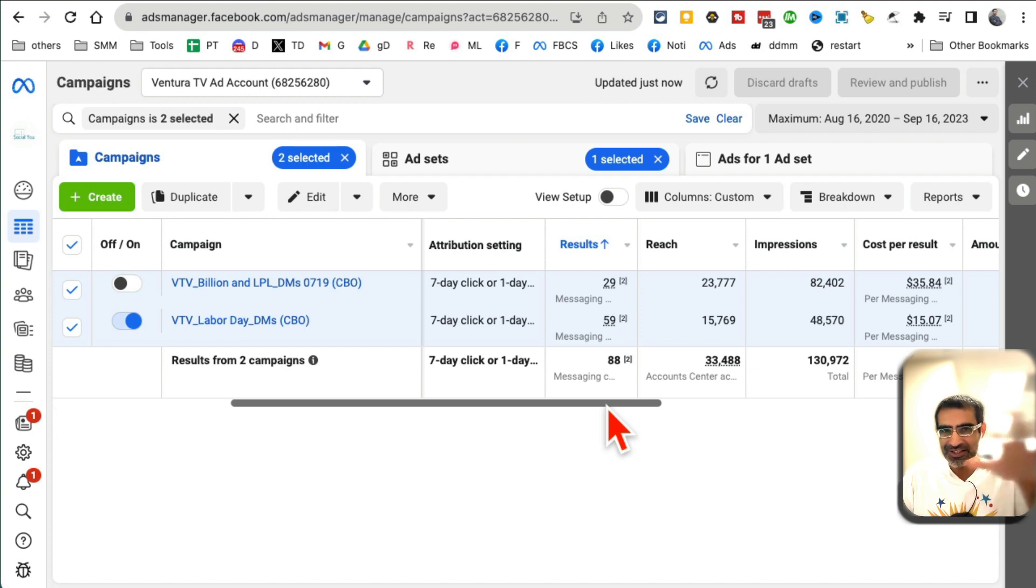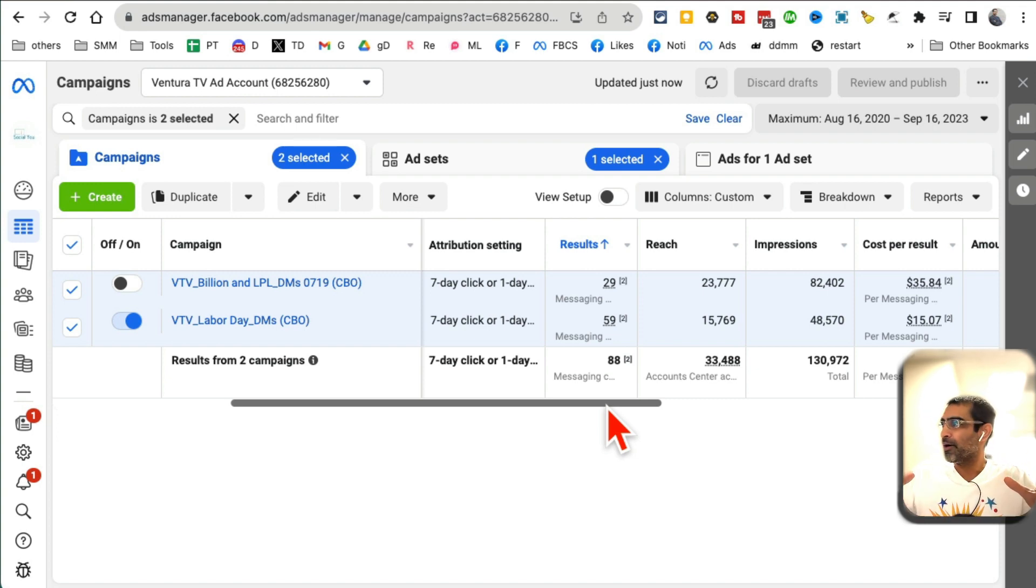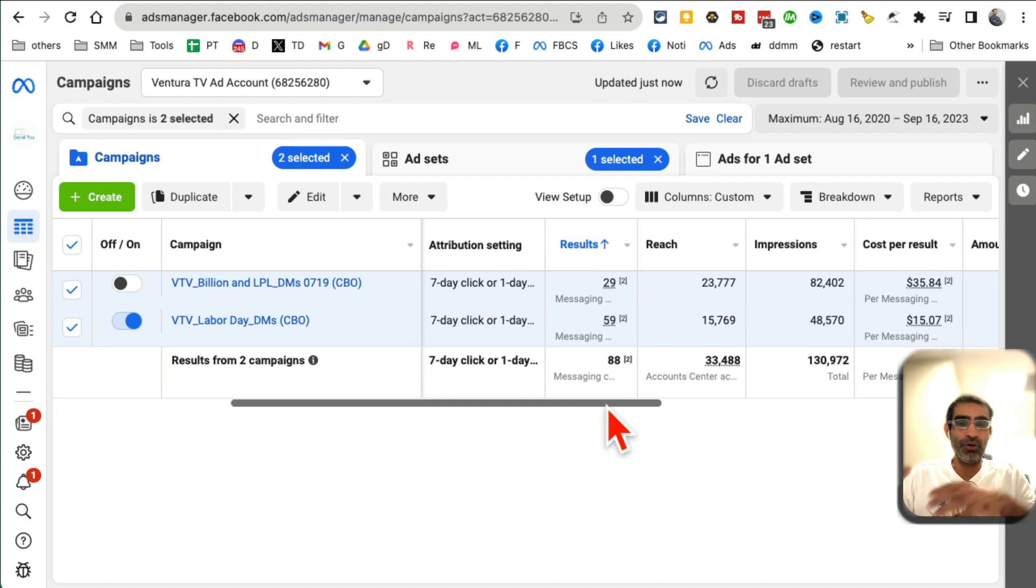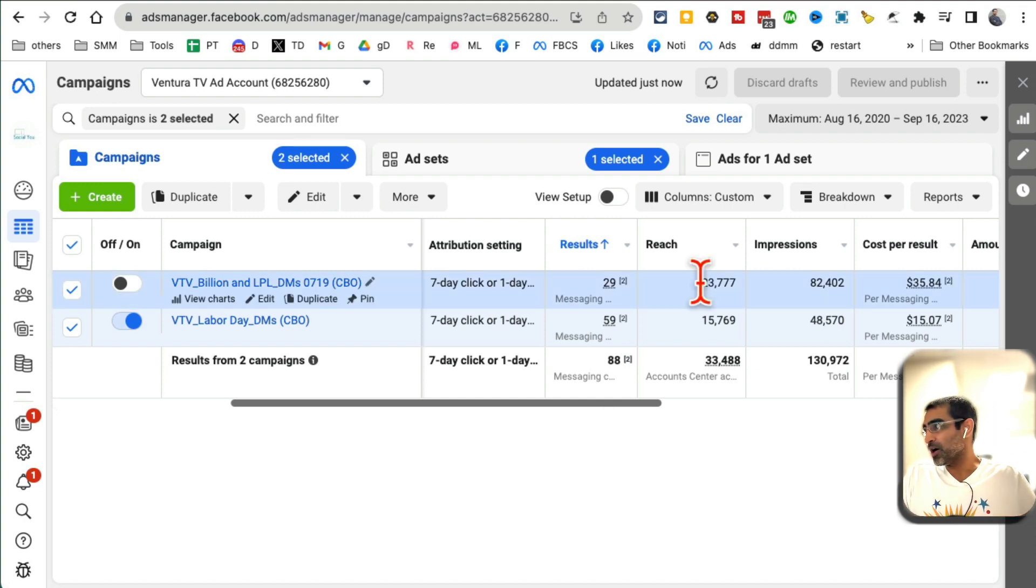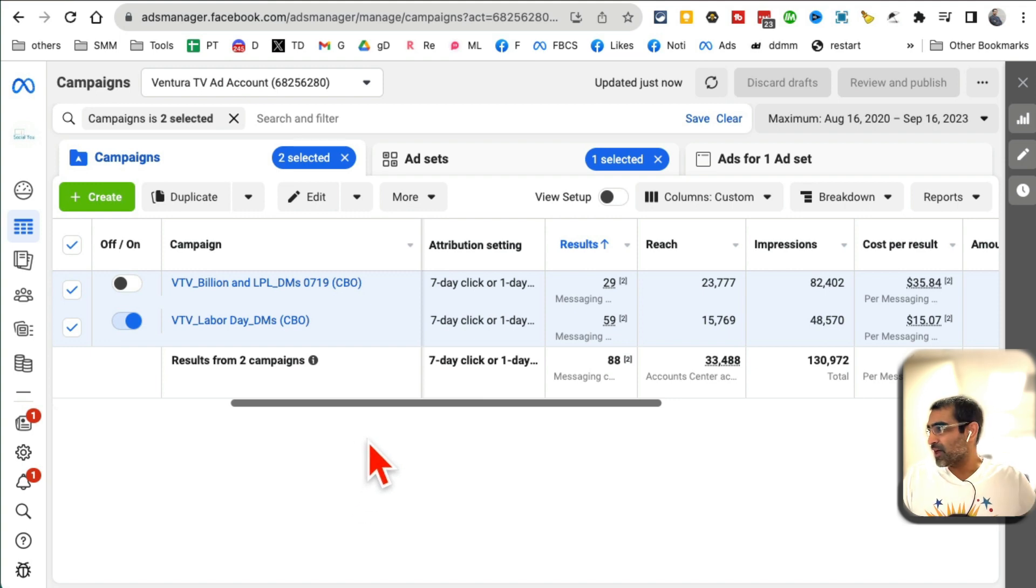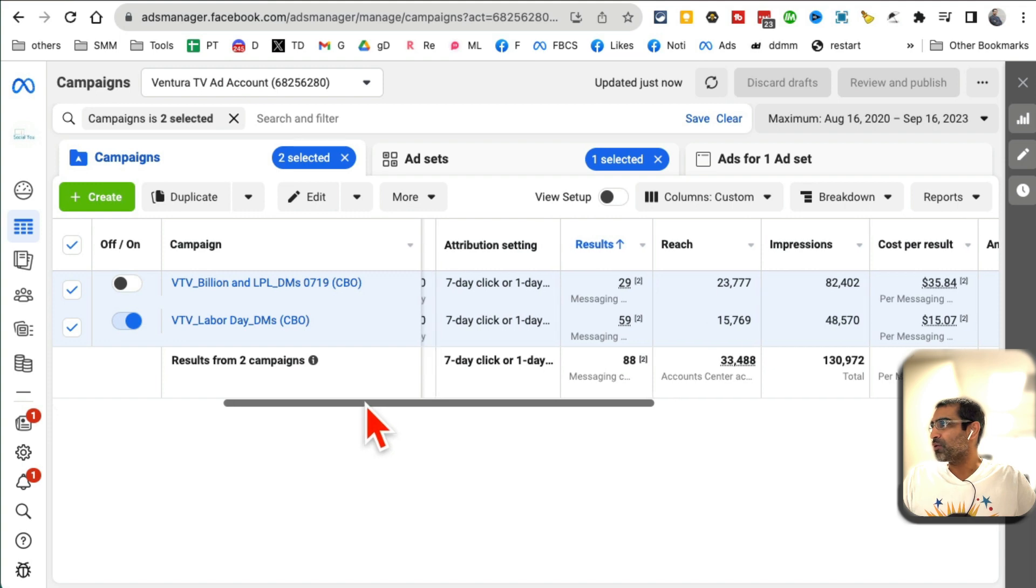Stay till the end because I want to show you how to create Facebook ad campaigns like this for local businesses where you can generate leads inside your Facebook Messenger. I'll give you a link to that video as well. Now let me show you what's the change that we made.